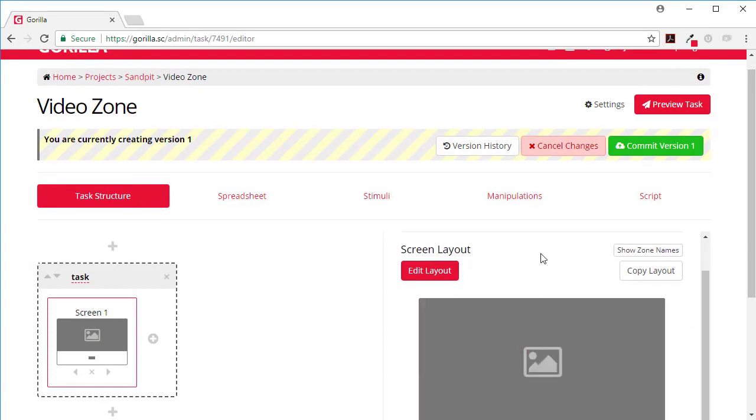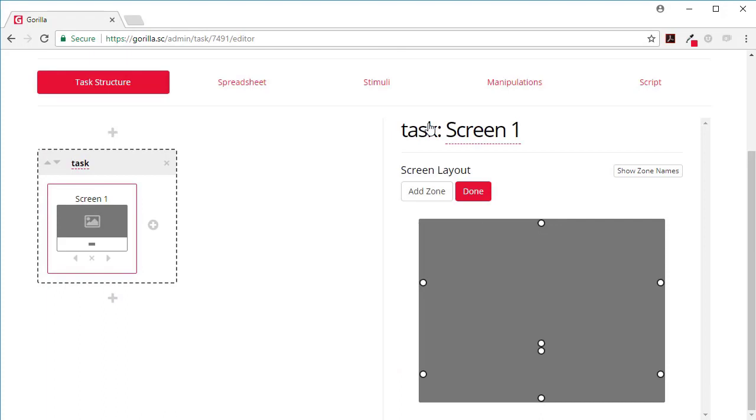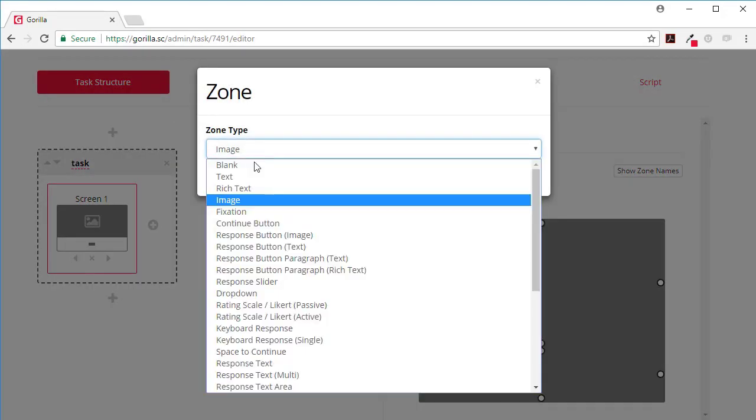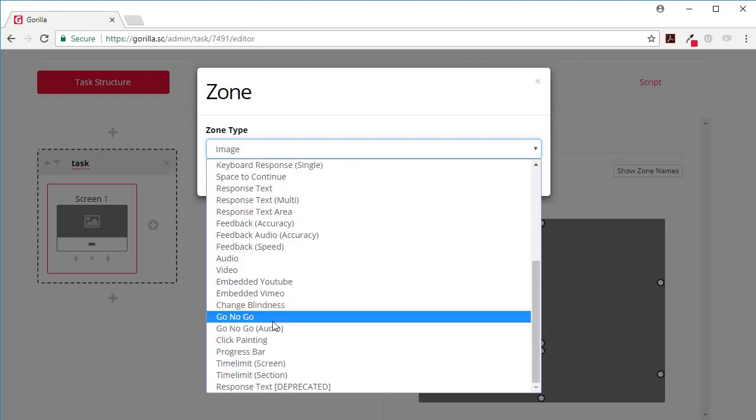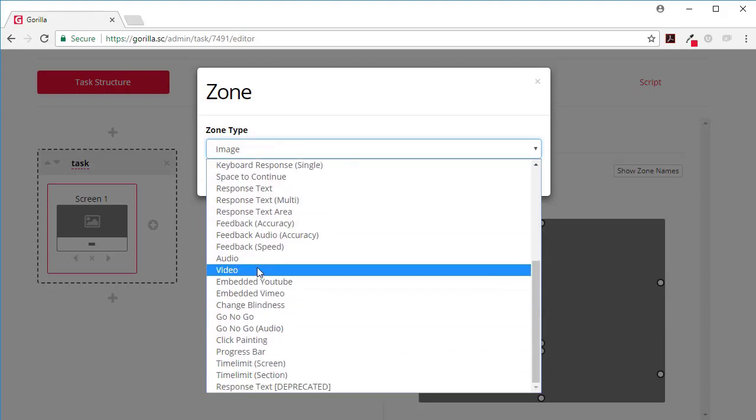Here when I click on the zone type, at the moment this is set to an image and I can change that to video. Now I could use video or embedded YouTube or embedded video, any of them will work.